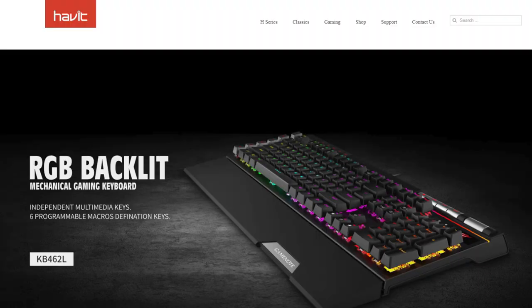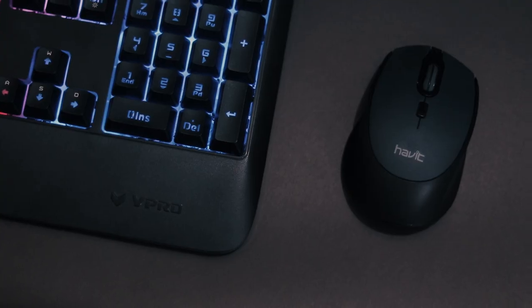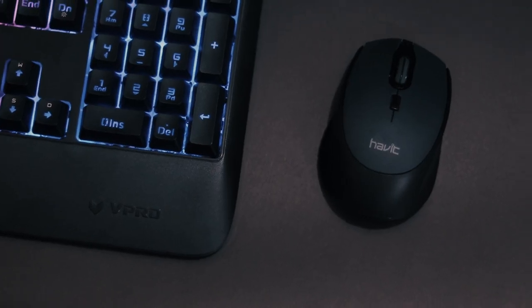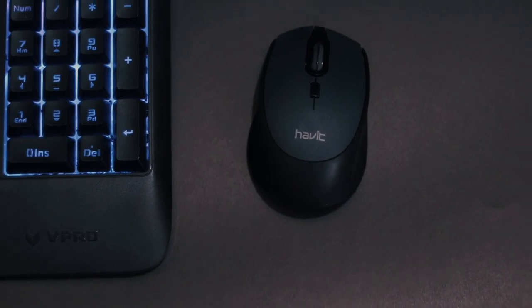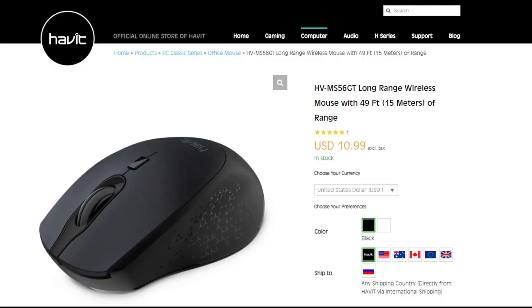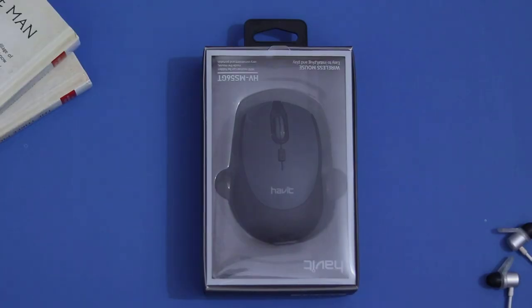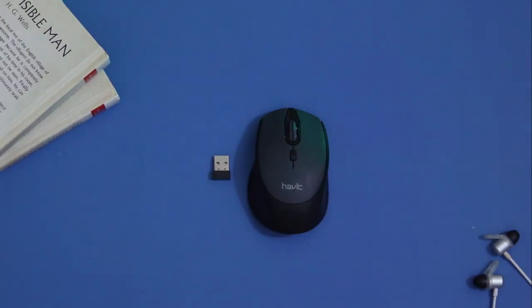Havit is a company which creates PC and mobile accessories for the last 20 years. Their new cheap wireless mouse is MS56GT which comes around $10. In the box you will get the mouse and the dongle to connect it with your PC or laptop.